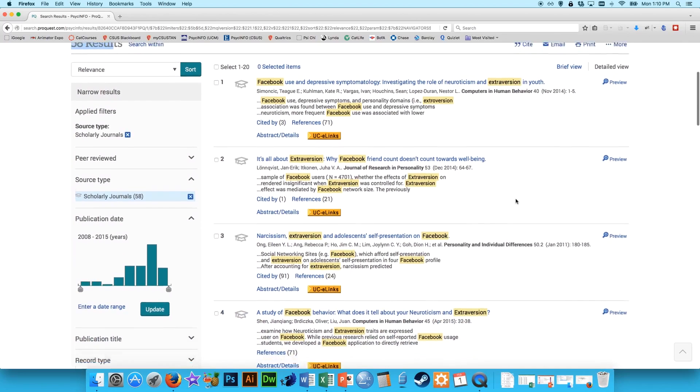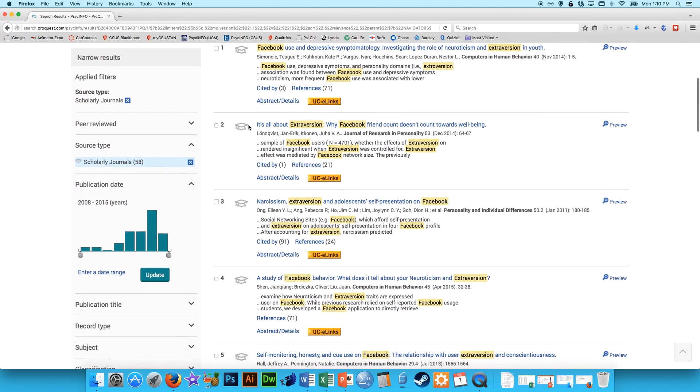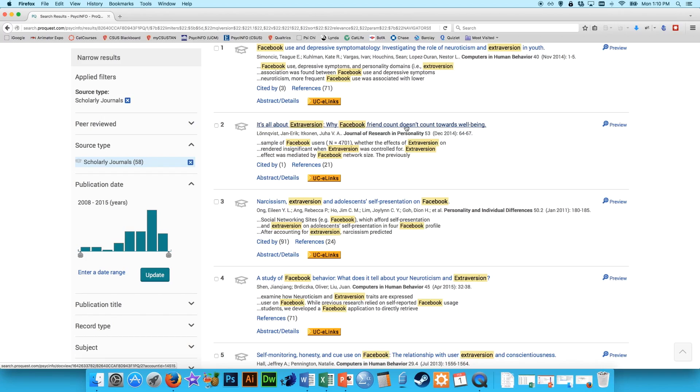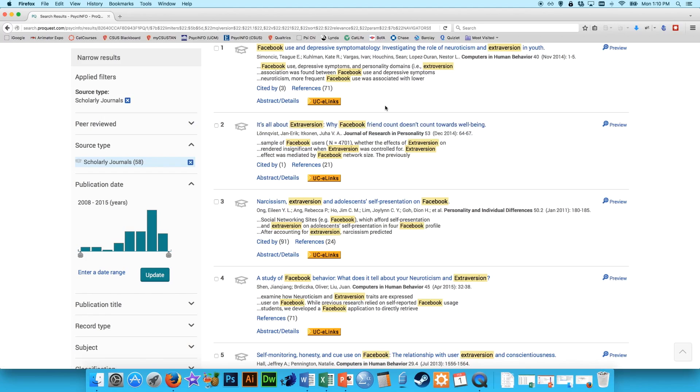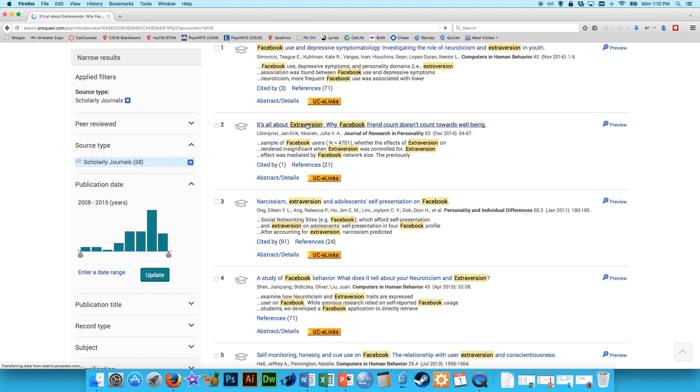So let's say this is something that might interest me. It's not all about extraversion. Why Facebook friend count doesn't count towards well-being. So I might be interested in how people express extraversion on Facebook and how this might be related to other variables. So what you can do is click on this article to read more about it.